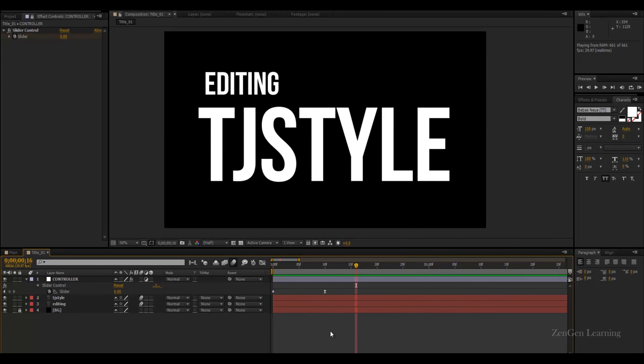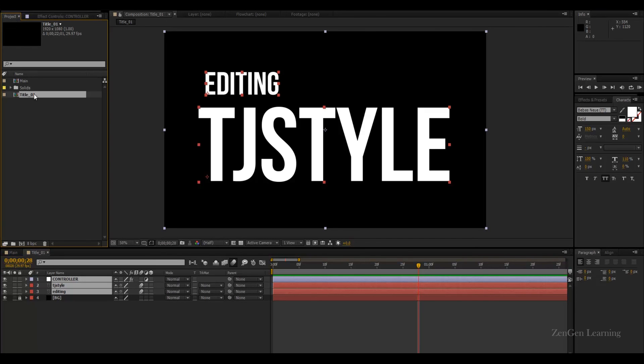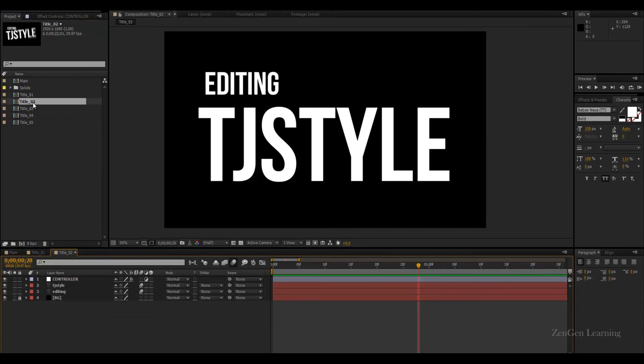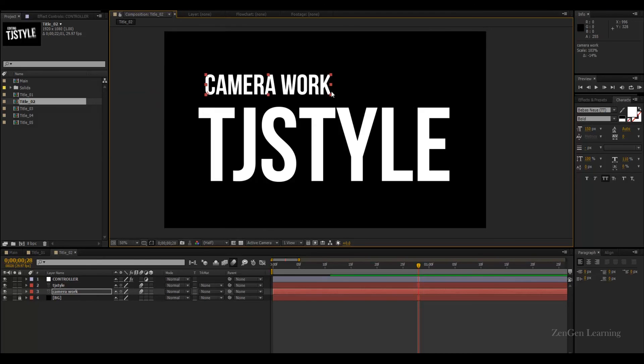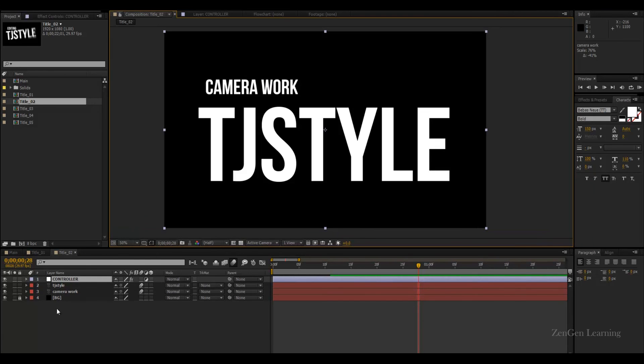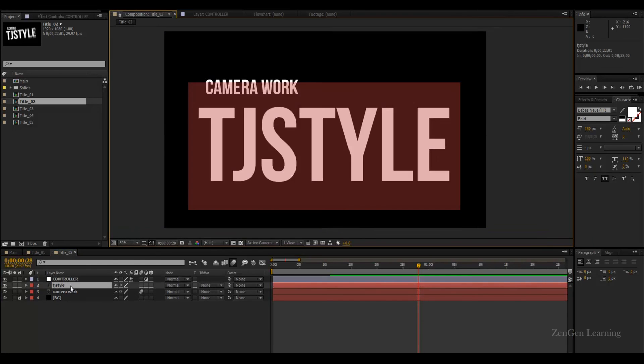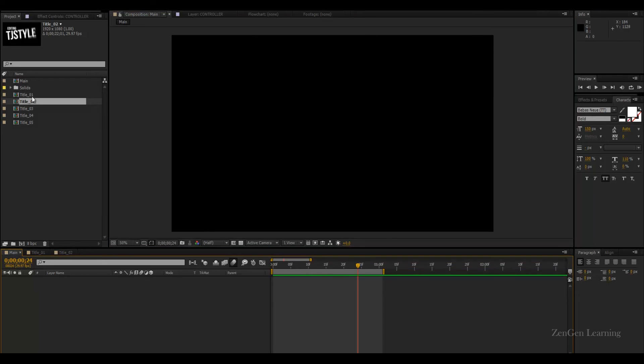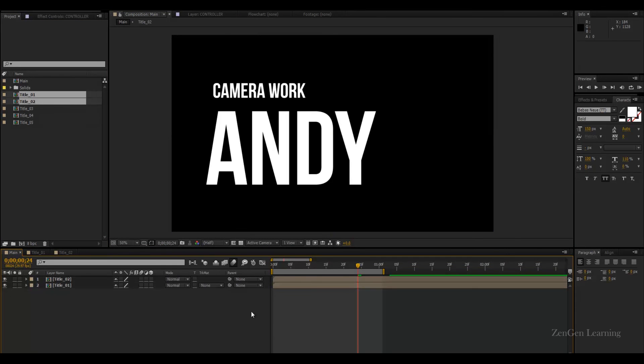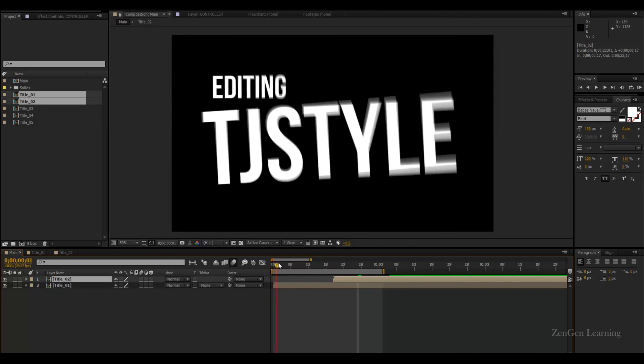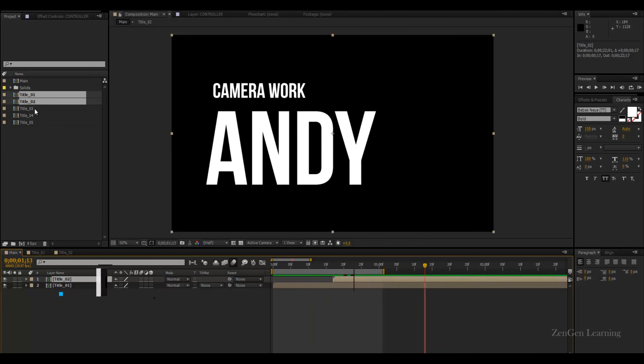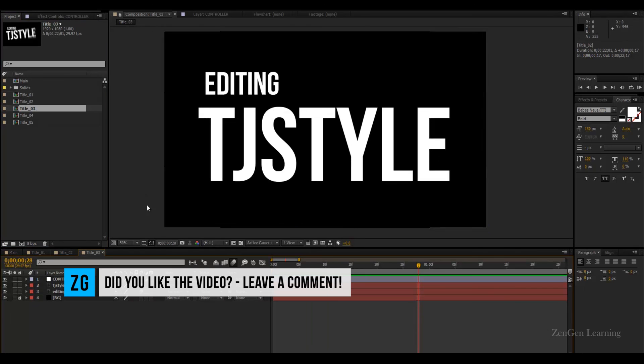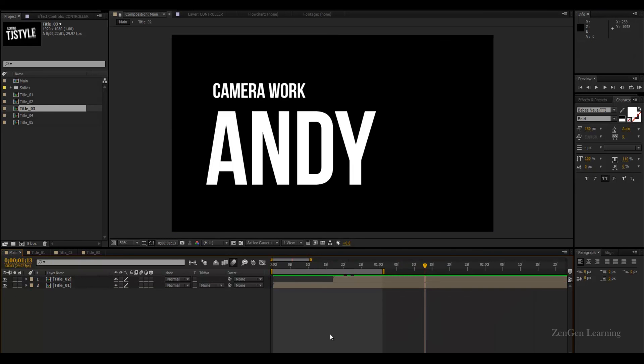What I would want you to do is once you are done with setting up Title 01, go back to your project panel and duplicate Title 01. Duplicate Title 02, Title 03, Title 04, Title 05. Now go inside Title 02 and change the name. So Editing can be Camera Work. You can scale it down, no worries. Who was in charge? I can say Andy. And in my main composition, I can just bring all of them together and I can sync them to the music. So again, TJ Editing, TJ Style, Camera Work, Andy, and you can just keep on changing titles. Bring them to the main and composite the whole thing over here.